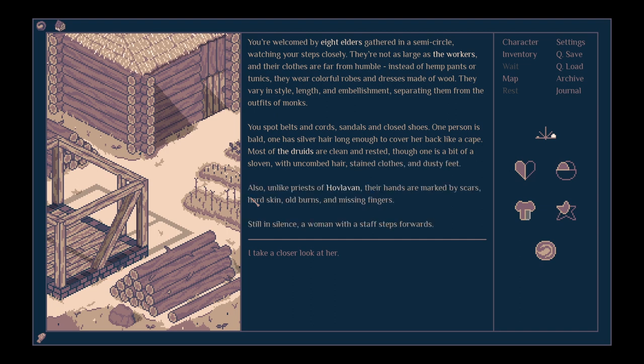I will pass them and head to the druids. You're welcomed by eight elders gathered in a semi-circle, watching your steps closely. They're not as large as the workers, and their clothes are far from humble. Instead of hemp pants or tunics, they wear colourful robes and dresses made of wool. They vary in style, length and embellishment, separating them from the outfits of monks. You spot belts and cords, sandals and closed shoes. One person is bald, one has silver hair long enough to cover her back like a cape. Most of the druids are clean and rested, though only one is a bit slovenly, with uncombed hair, stained clothes and dusty feet. Also, unlike priests of Hovloven, their hands are marked by scars, hard skin, old burns and missing fingers.